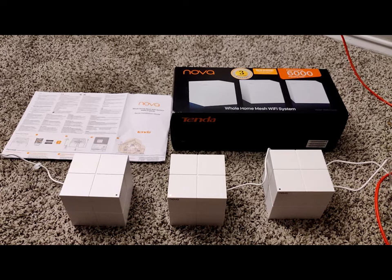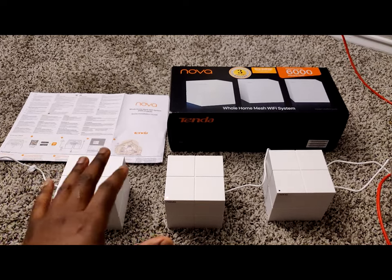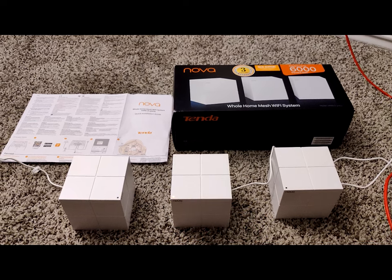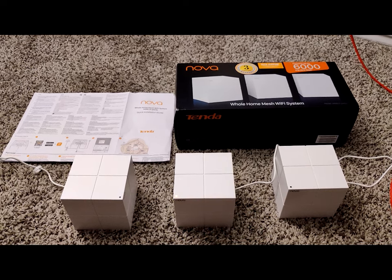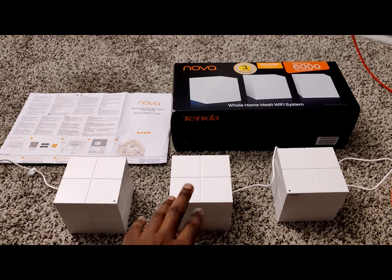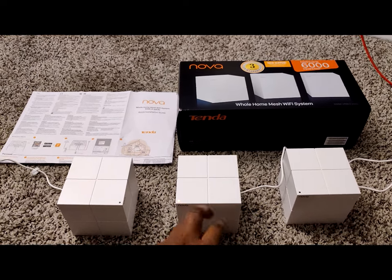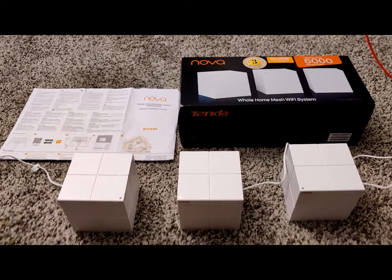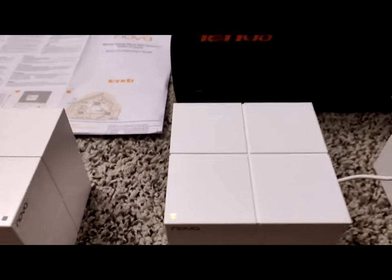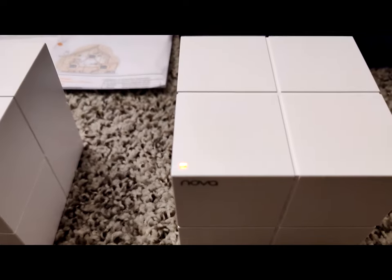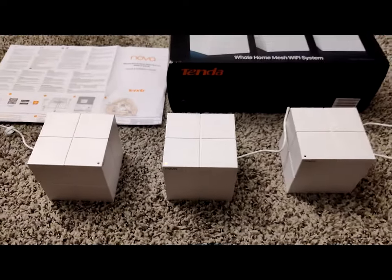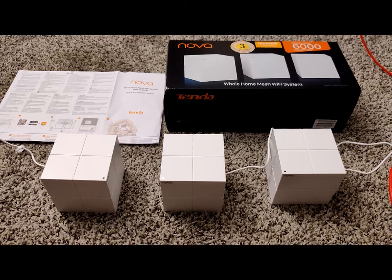Alright, so the first thing you want to do is have all three routers lined up very close to each other. I have one router, which is this middle one, plugged in. The light right now on it is red, as you can see. The first thing I'm going to do is connect my cell phone to the wireless network for this device.